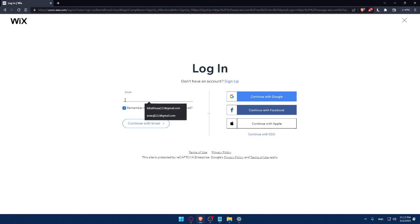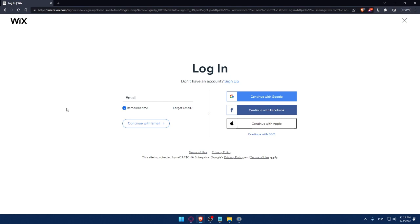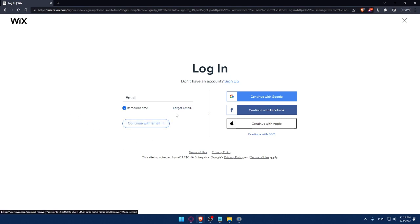You can simply enter your email and check the Remember Me option if you don't want to keep logging in every time. If you forgot your email, you can click here to recover it.